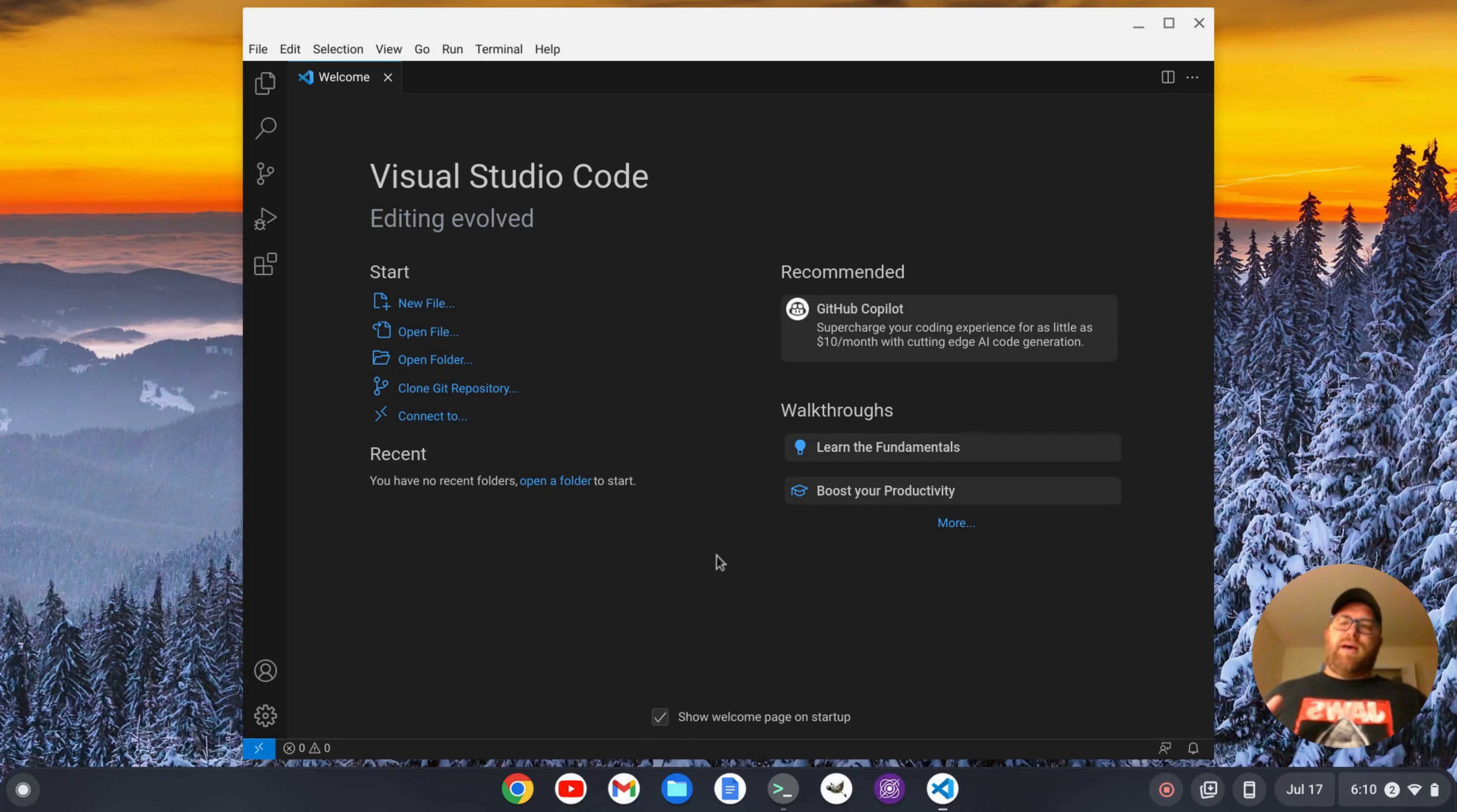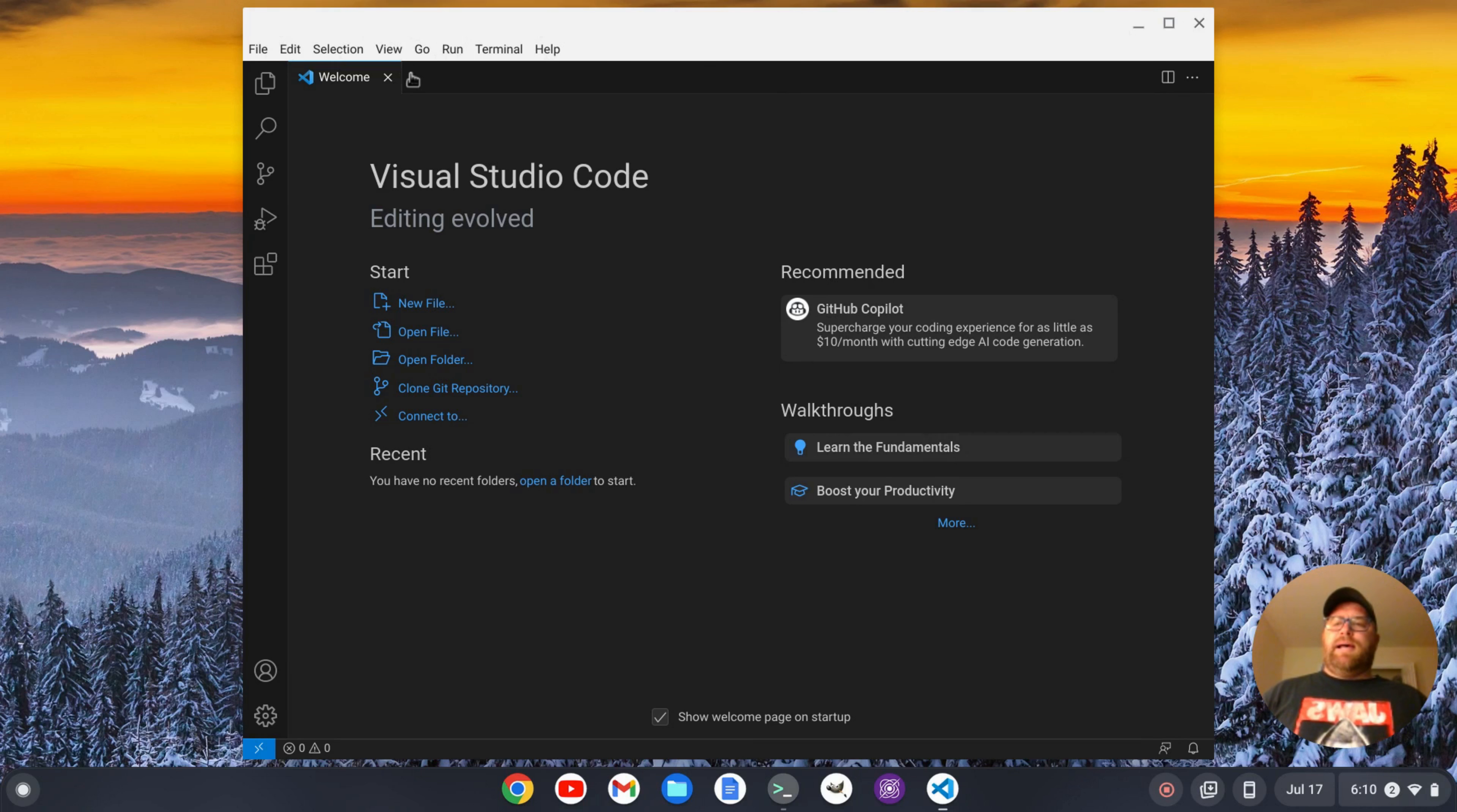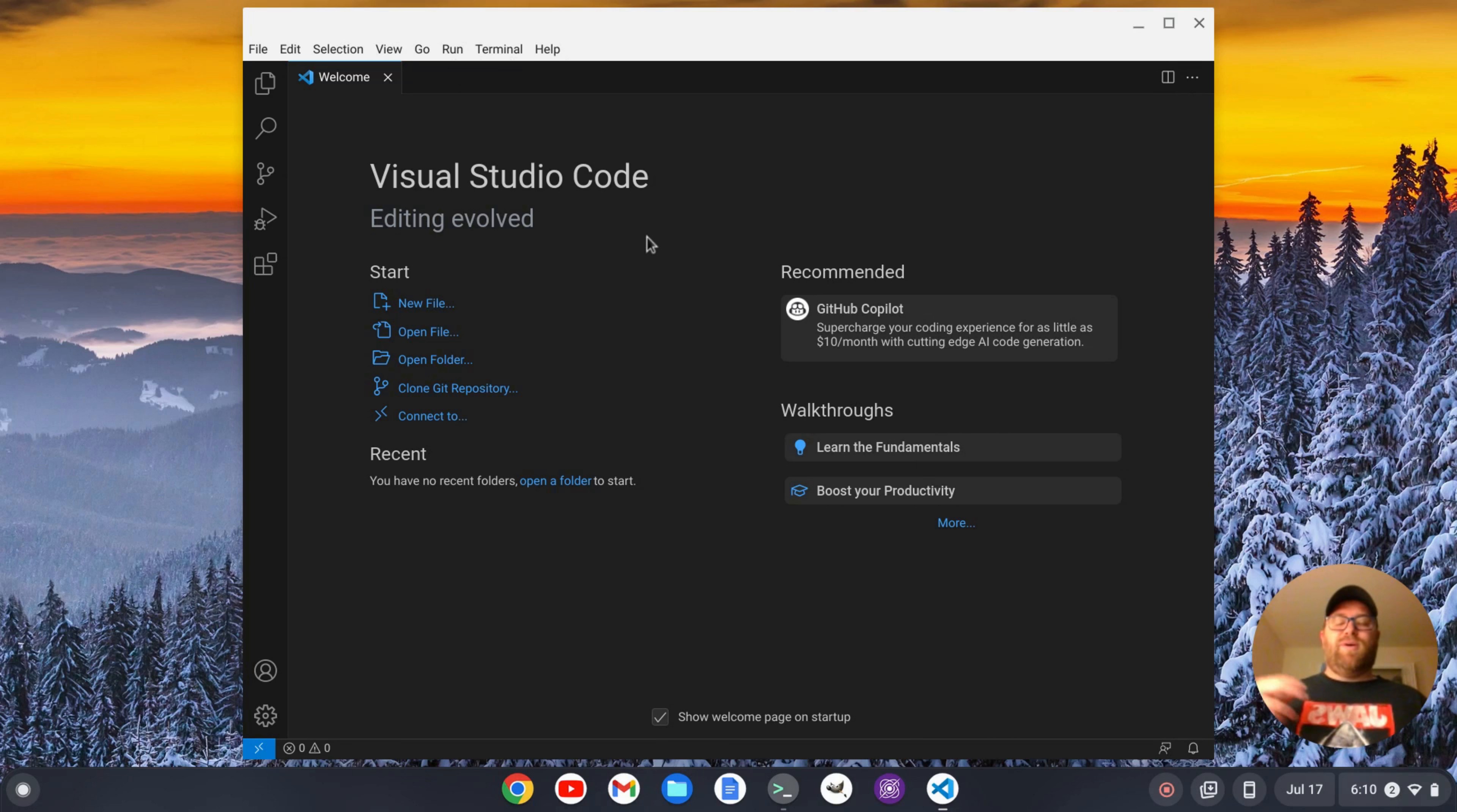But one thing that always bothers me about the Chromebook installation of VS Code is this white bar and this matches my theme of the Chromebook, the light theme, and it's tough to get a custom or at least it was tough for me to figure out how to get a custom title bar on VS Code.